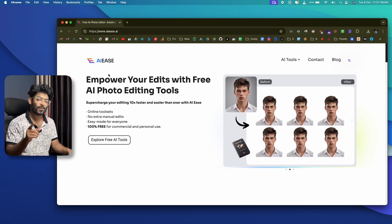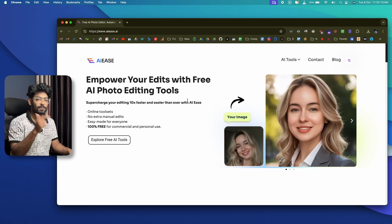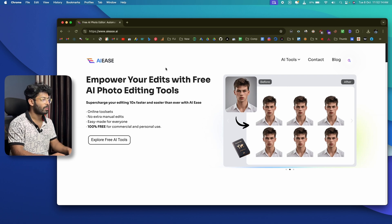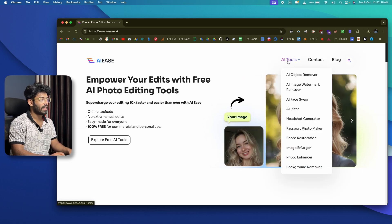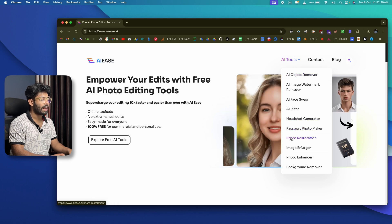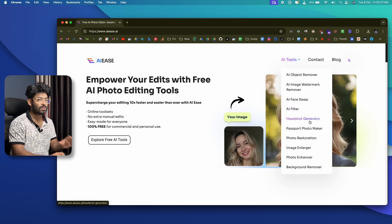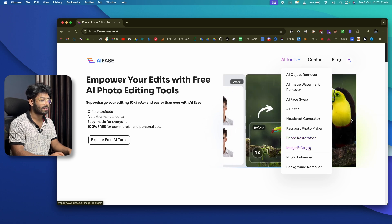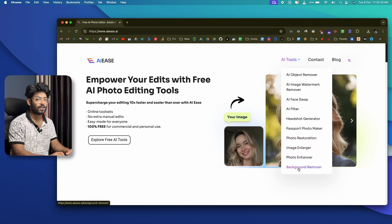Hard to believe? Let me show you. Click on the first link in the description to access aiis.ai. Once you're there, hover over the AI Tools option and you'll find a list of all available tools: object remover, watermark remover, face swap, AI filters, headshot generator, passport photo maker, photo restoration, image enlarger, photo enhancer, background remover, and more.